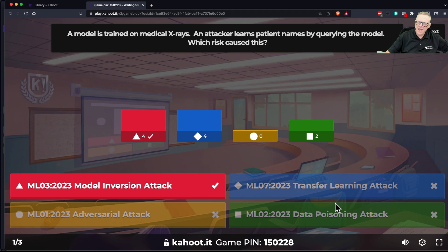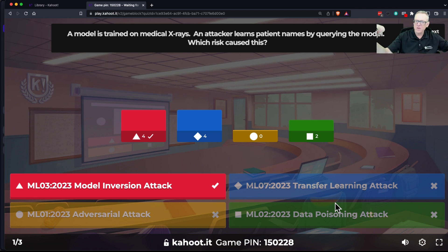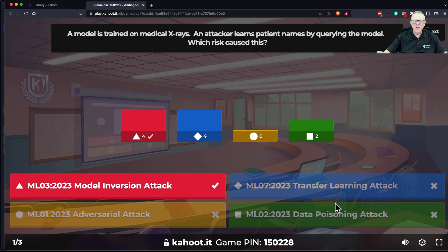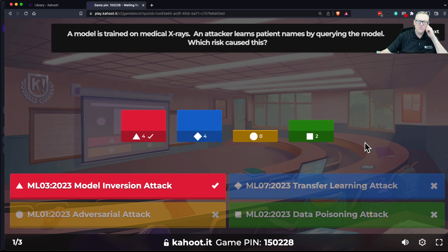One thing that happened is the ones that had cancer had the patient mark, and the ones that didn't have cancer didn't have the patient mark, so the machine learning just looked for the mark. Anyway, you trained it on data that contained extra data you don't need, and that data gets built into the model. That's model inversion.